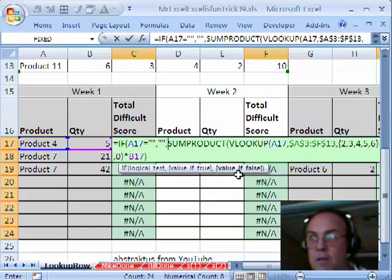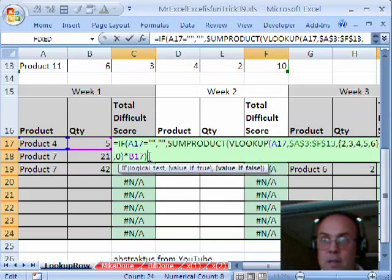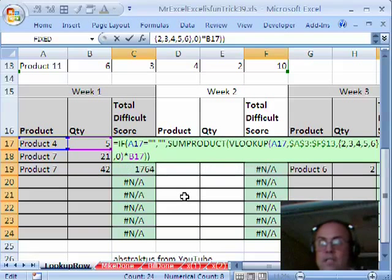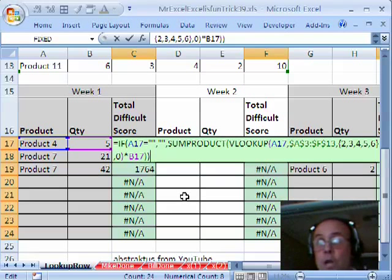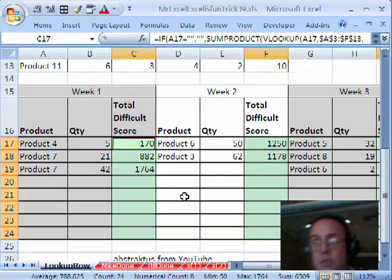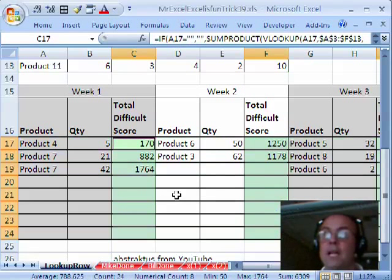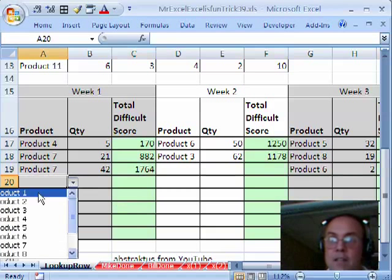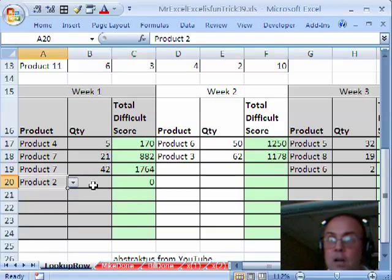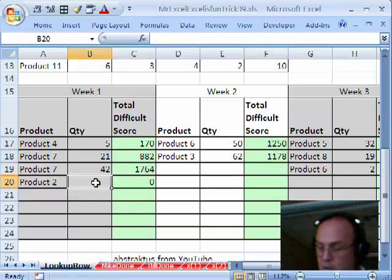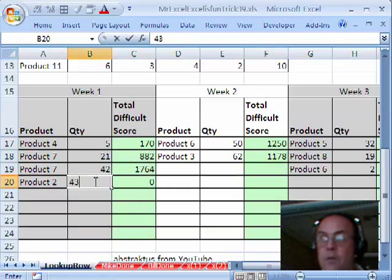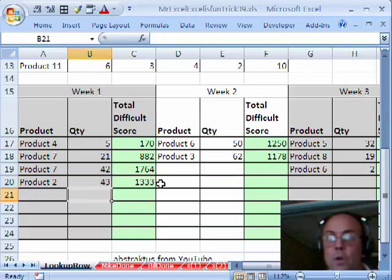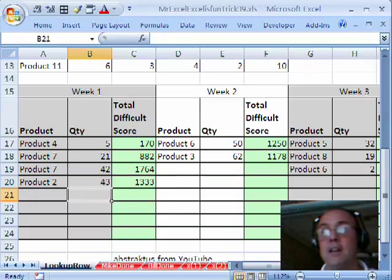And then the value of false is that big thing right there. So I come to the end, close parentheses. I hold control and tap enter to repopulate all the cells. So now if I select Product 2 and we made 43 of them, that should work just fine. Alright, we'll see you next trick.